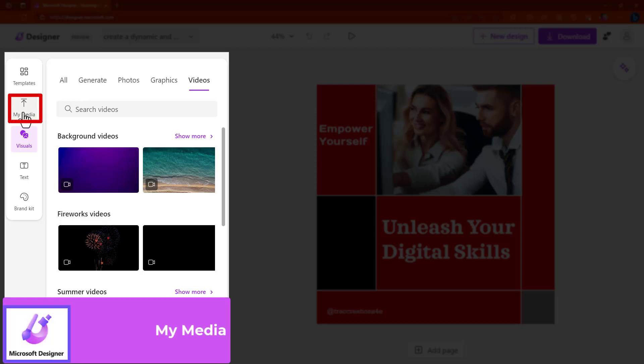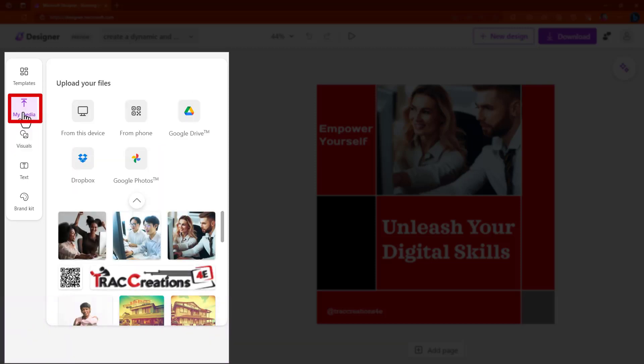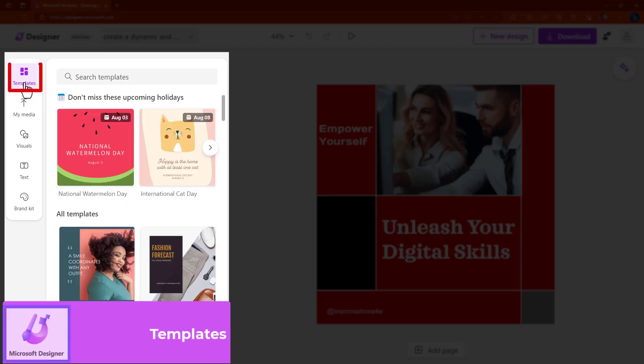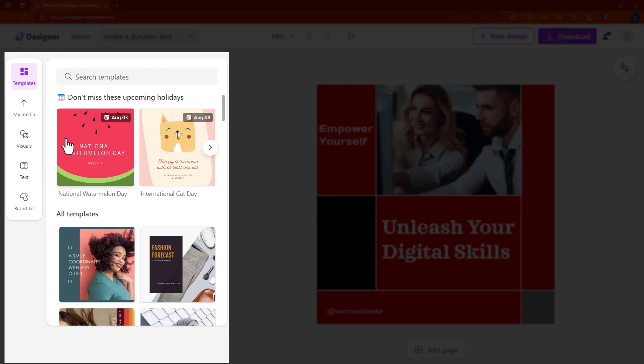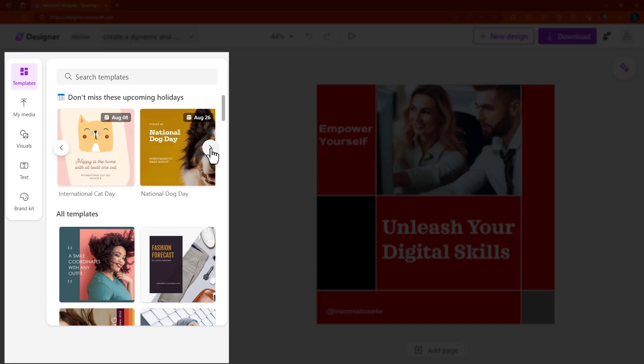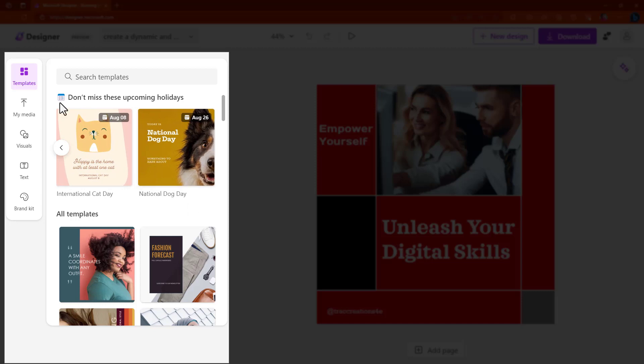Let's click on my media. Under my media, this is where you will be able to upload your files from your computer, from your cell phone, or any of the storage apps where you may have your images stored. Also, under templates, again, if you want to start by using any of Microsoft's suggested templates, you have an option to choose here. If you are a person that uploads to social media for every holiday, you have options to choose from.